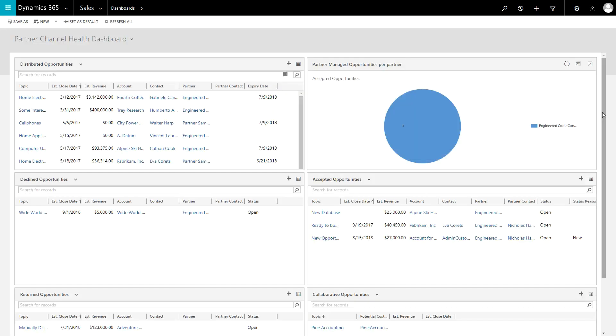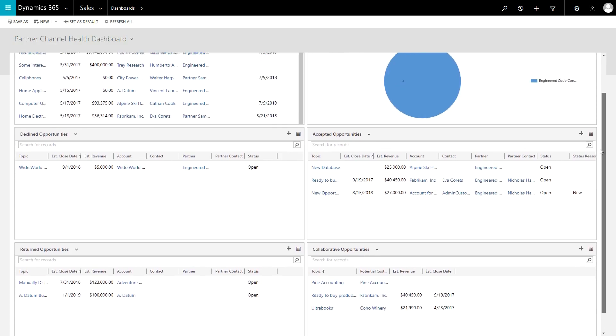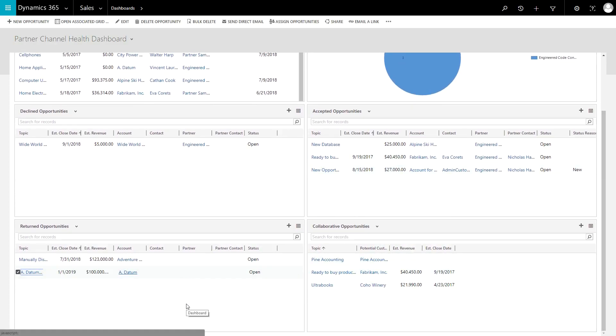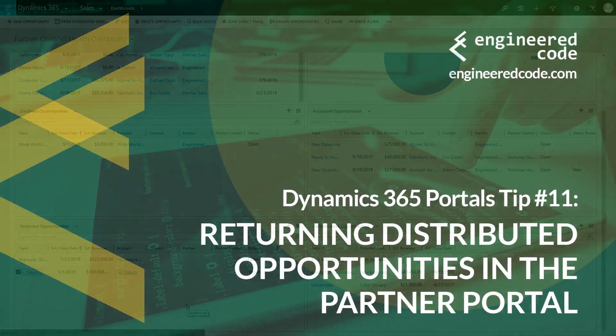Opportunities with the status of Returned appear on the Partner Channel Health Dashboard. From there, users in Dynamics 365 have the ability to start their distribution process again to select another partner.